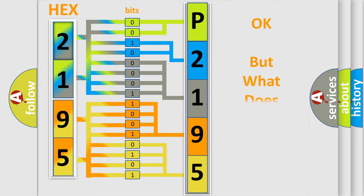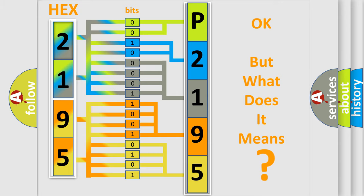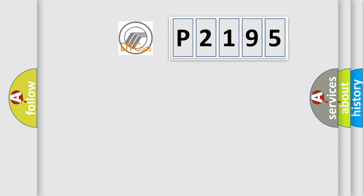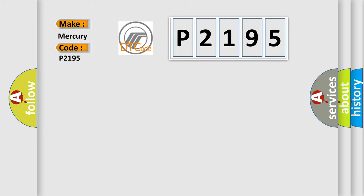We now know in what way the diagnostic tool translates the received information into a more comprehensible format. The number itself does not make sense to us if we cannot assign information about what it actually expresses. So, what does the diagnostic trouble code P2195 interpret specifically for Mercury car manufacturers?